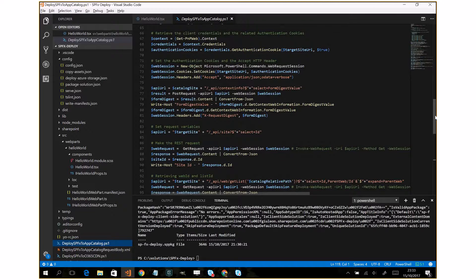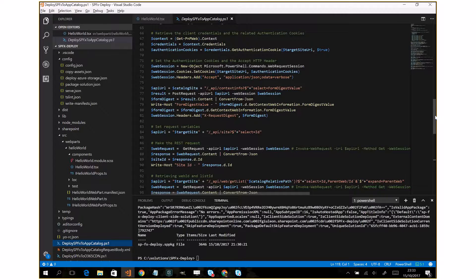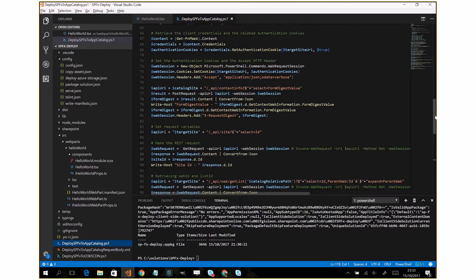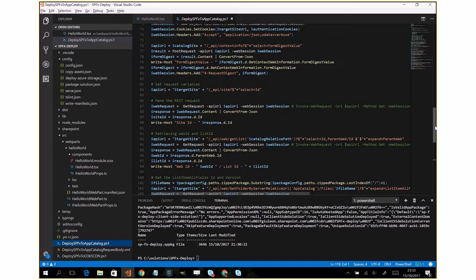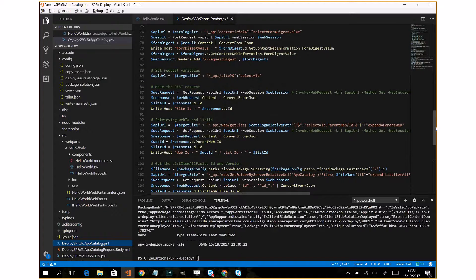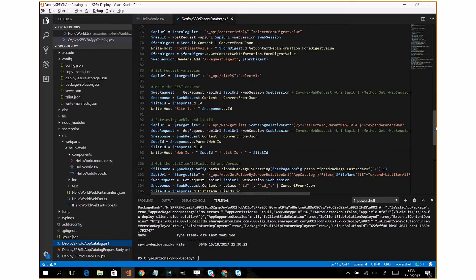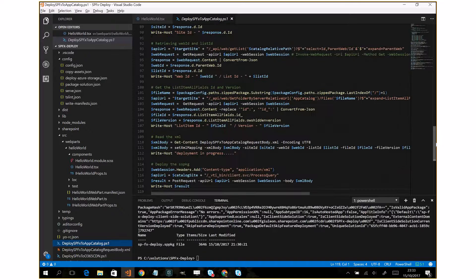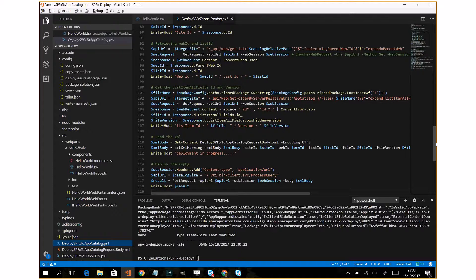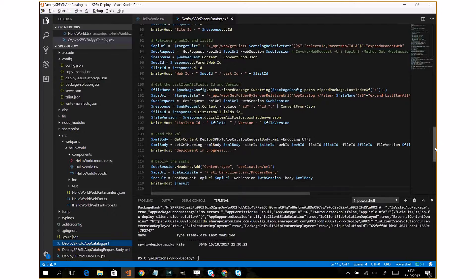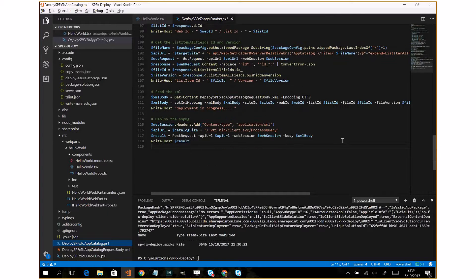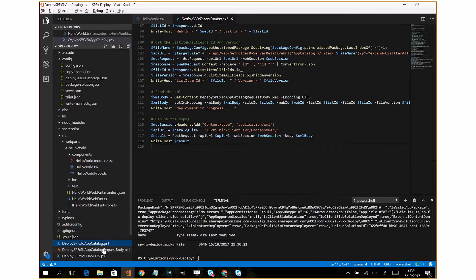Normally you need to deploy the SPPKG manually but I automated also this last step. And in order to do that we need some information about the site ID, web ID, list ID, and the item ID. So we have several web requests here.